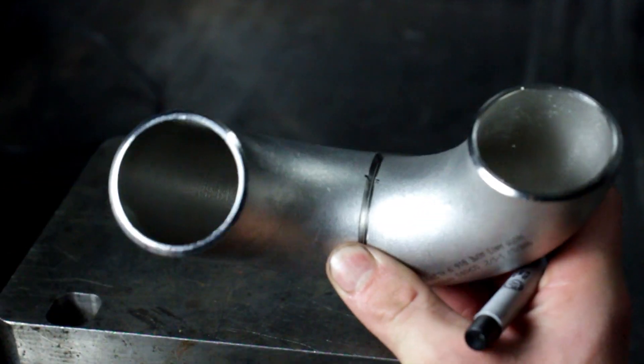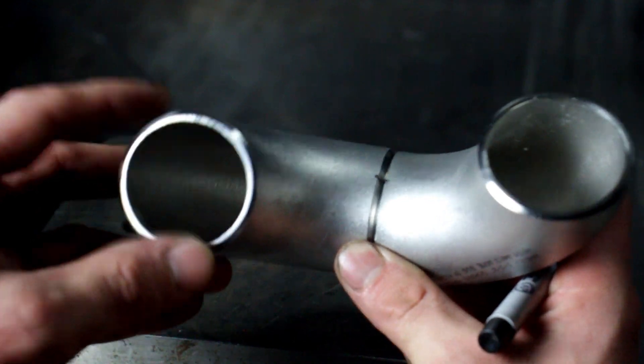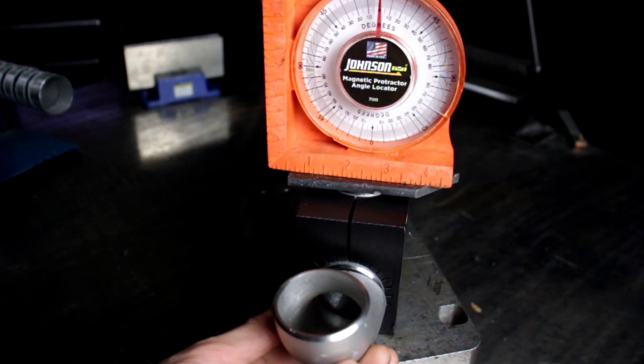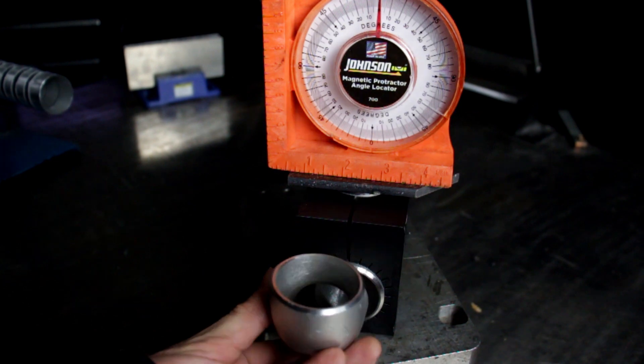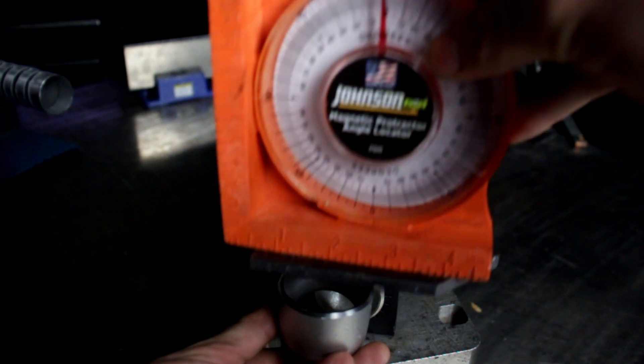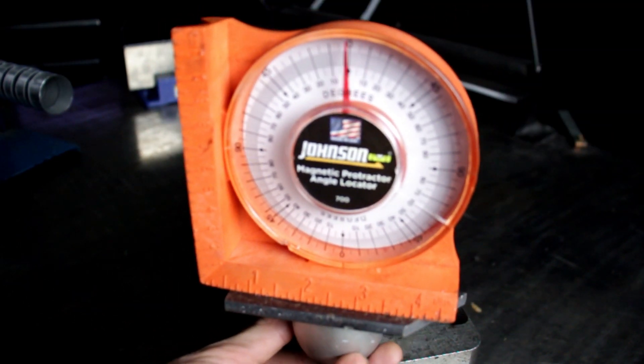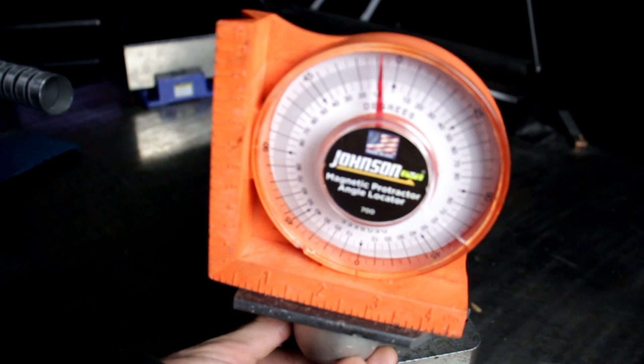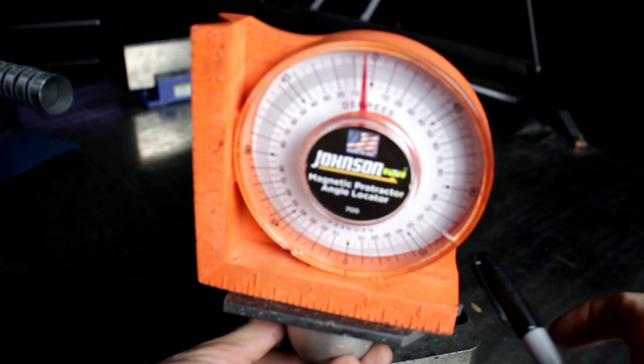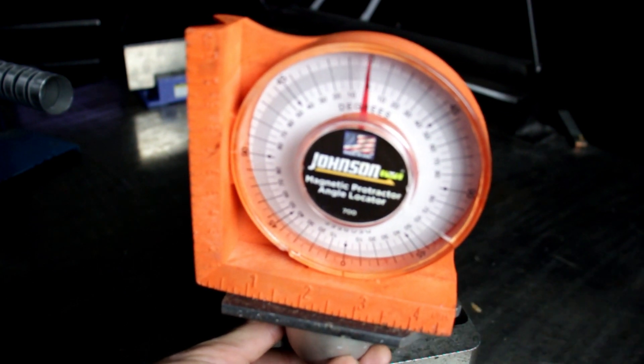Then you would make a mark right at your 90 degrees line, line the two sharp marks up. The other thing you can also do is once you have your mating elbows set to zero, just take your angle finder, lay it on top of the elbow, set it to whatever angle you need, and draw your sharpie line in between the two pieces.